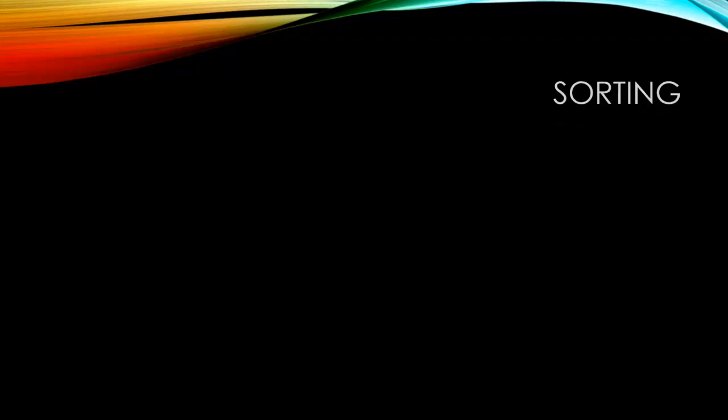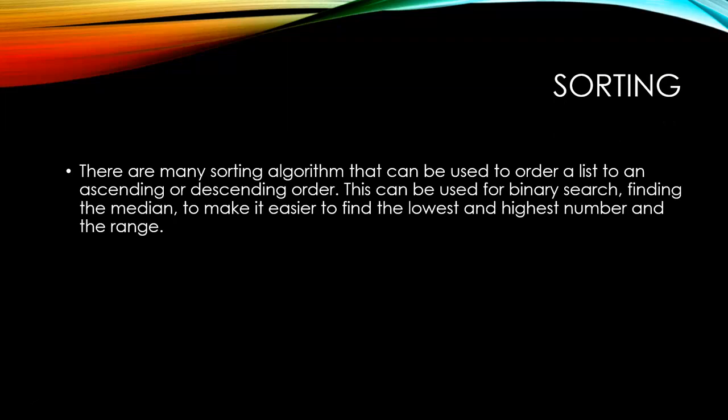The algorithms we are going to use allow the pattern of the numbers to change. There are many sorting algorithms that can be used to order a list to an ascending or descending order. This can be used for binary search, finding the median, or to make it easier to find the lowest and highest number and the range.